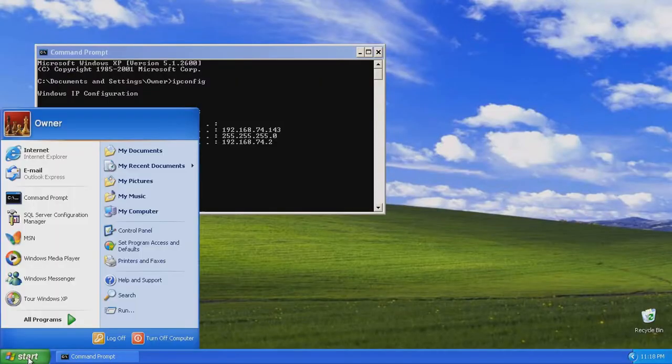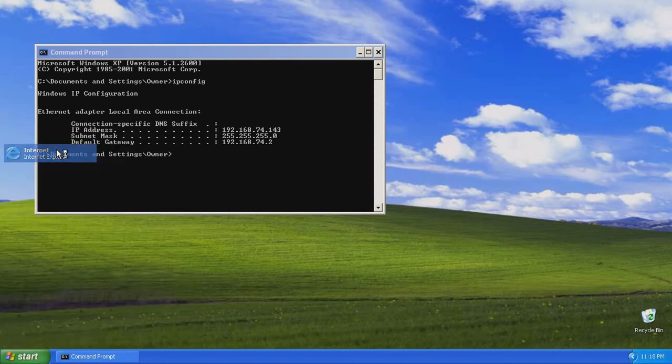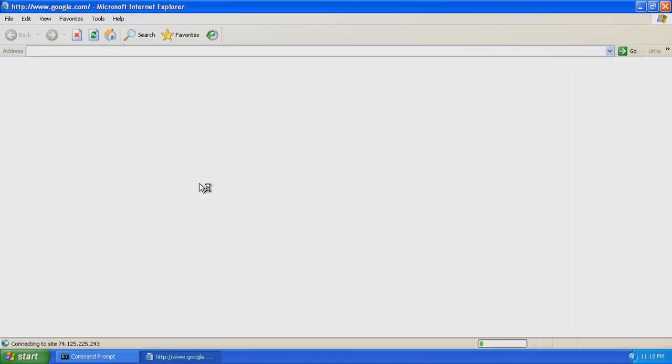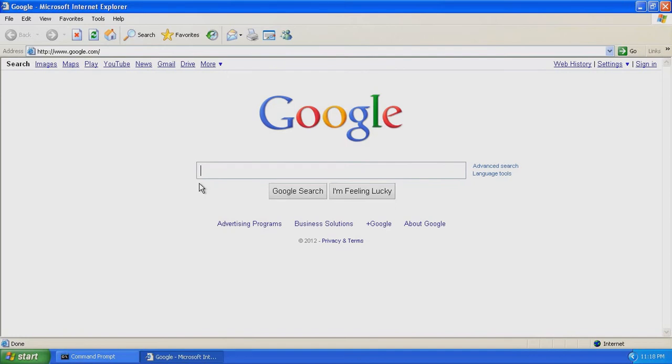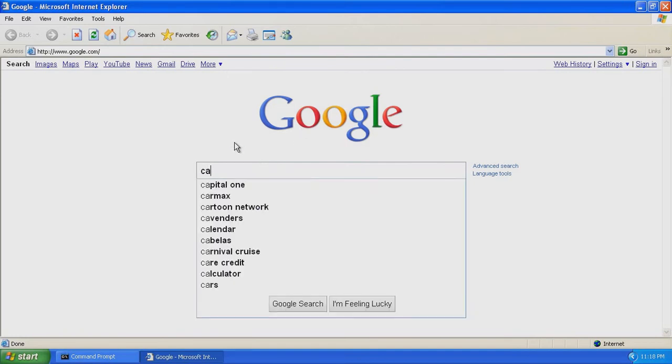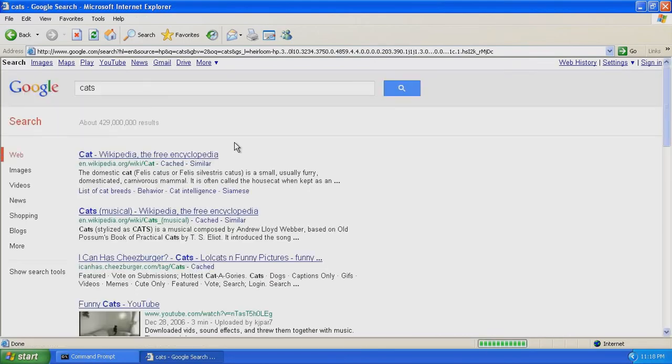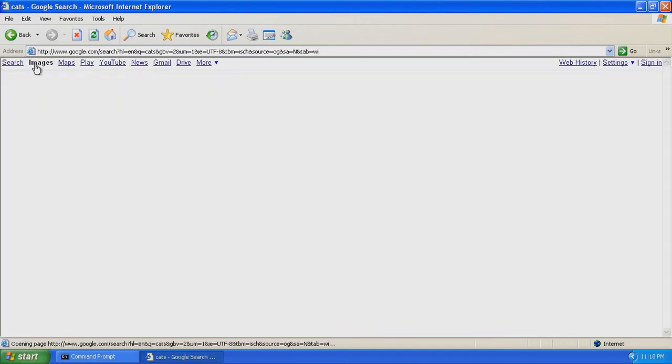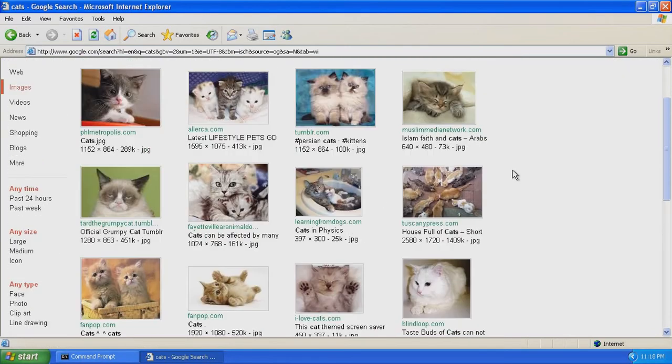Then we'll move over to our Windows XP box and go to Internet Explorer. We'll simulate the user on the XP box searching for cats because people on the internet love cats. Then we'll select images. And there you go, a whole bunch of pictures of cats.